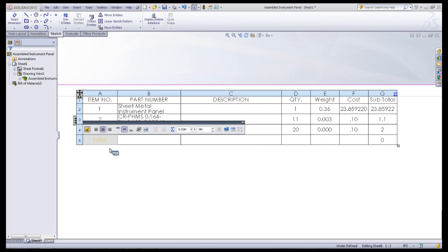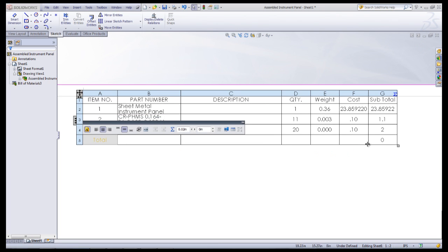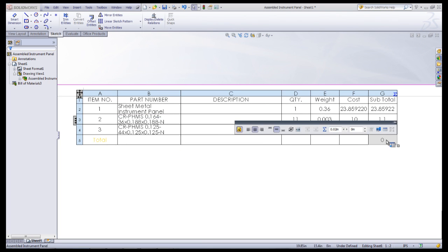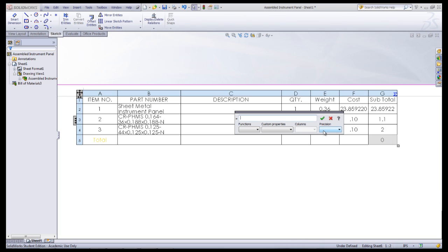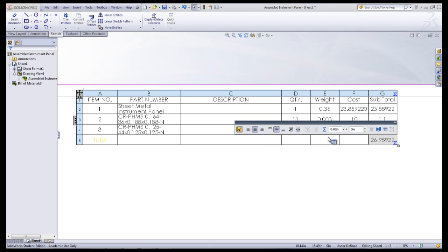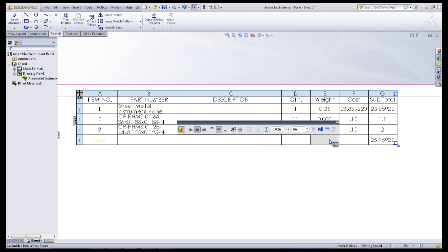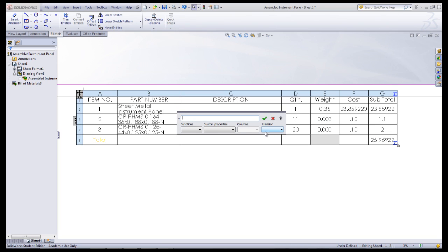Click on the cell that is at the very bottom of the subtotals. Clicking the equation symbol and then under Functions click Total and then click the checkmark. This will sum up all of the subtotals. The same process can be repeated for the mass column as well, except this time under Functions select Sum.